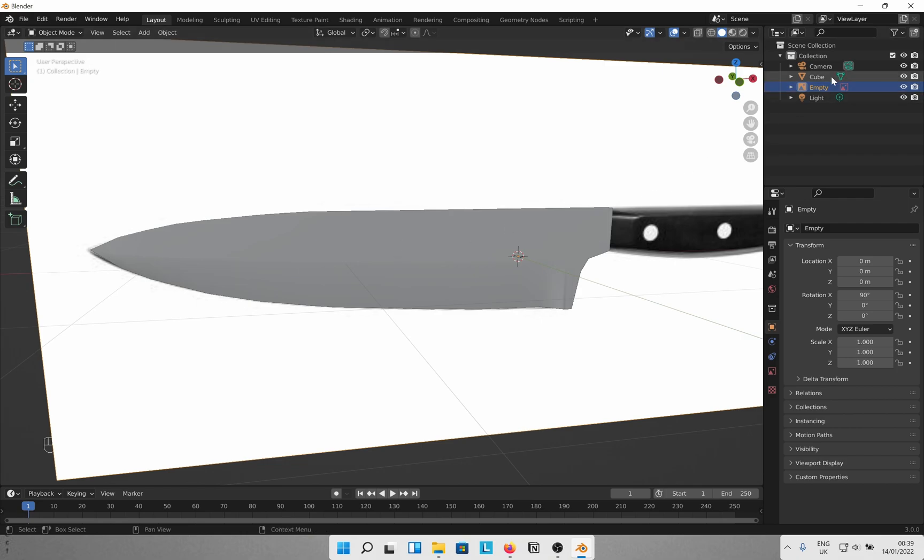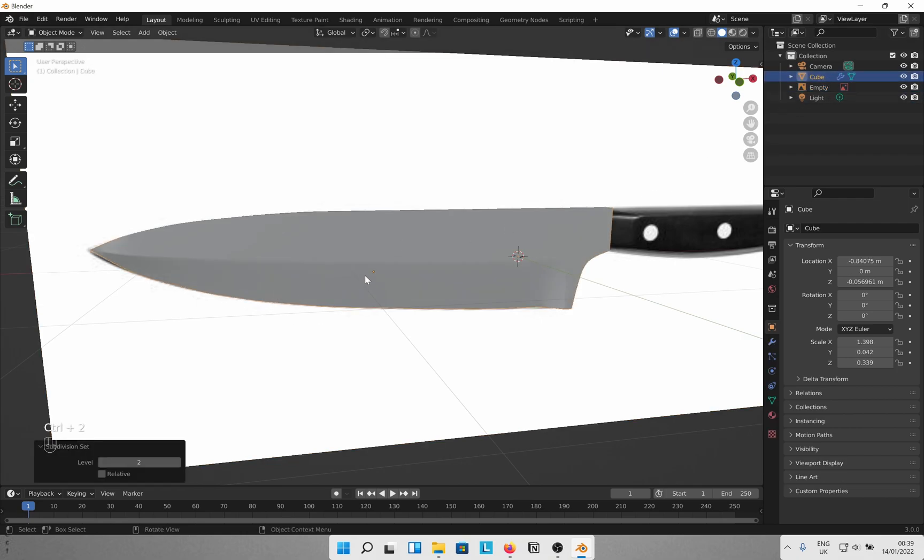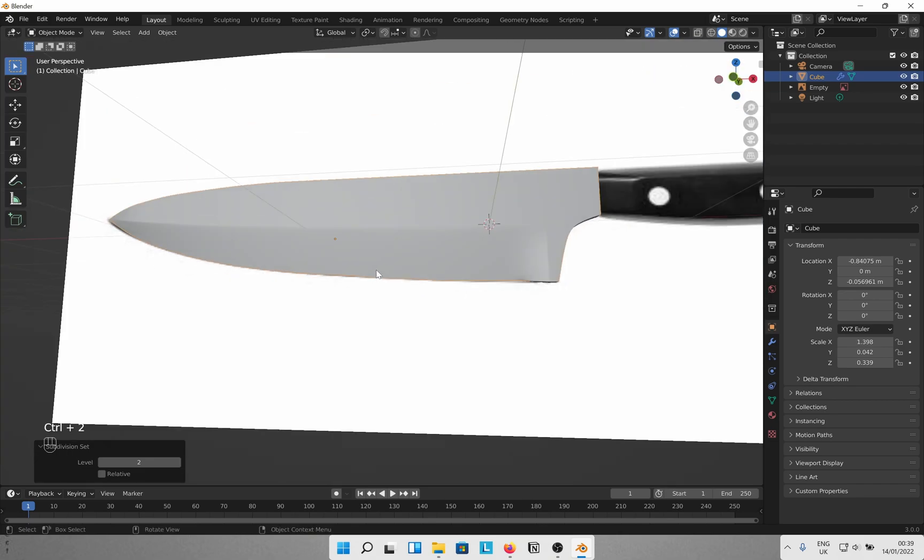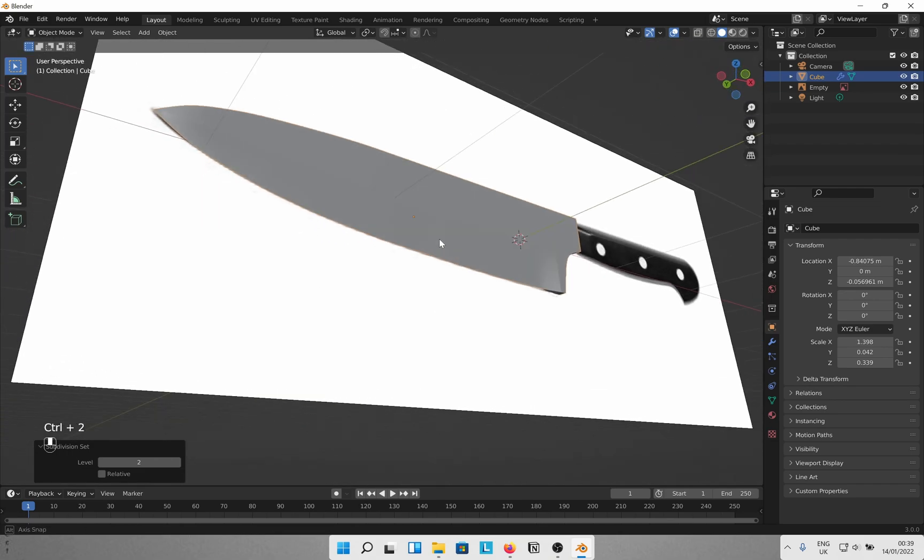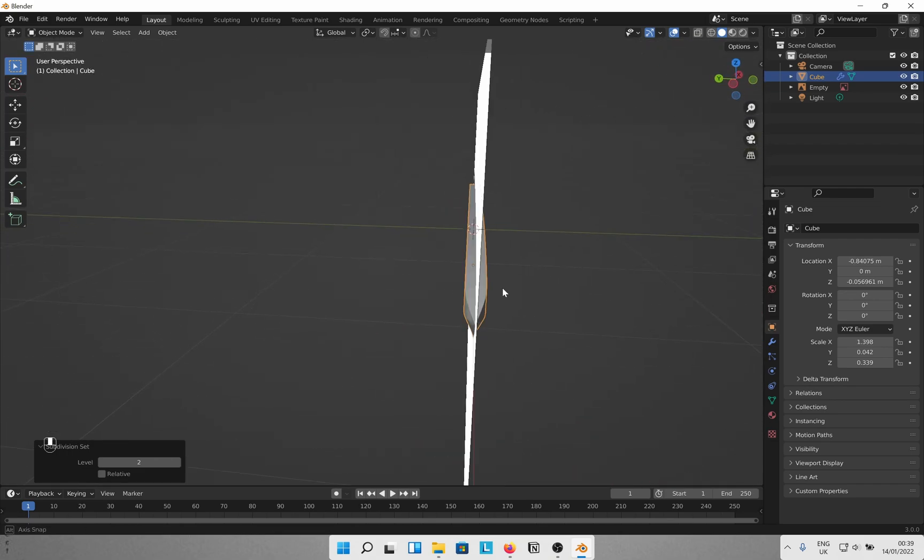Select the cube and Control 2 to add two levels of subdivision surface. See? It looks like a good knife already.